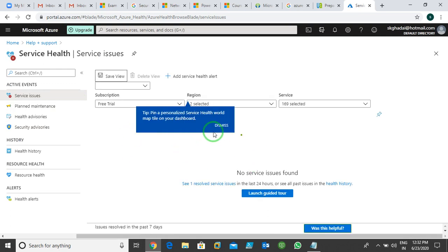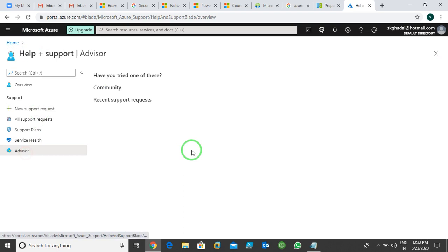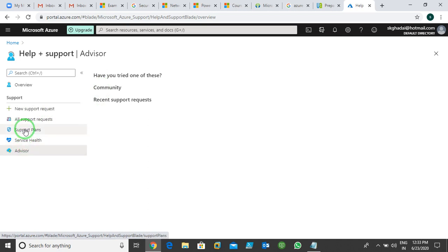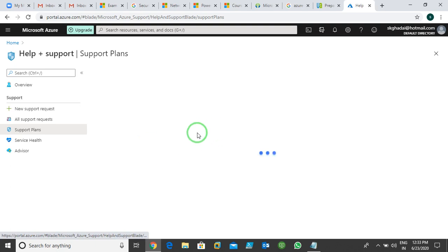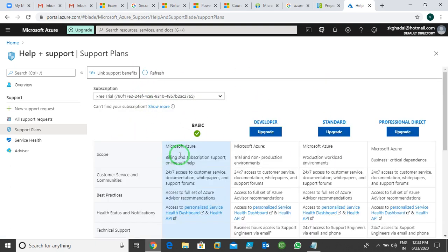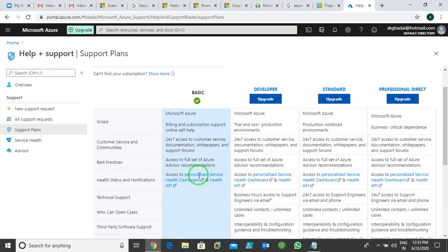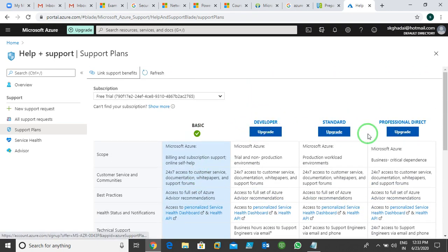From Help and Support you can view Service Health — whether all your running services have any issues right now. There's an Advisor that gives you advisory recommendations for common issues, and a community you can join. You can also see Support Plans — there are four support plans available. Right now I'm using the basic one; if I need to upgrade I can go to Support Plans to do so.